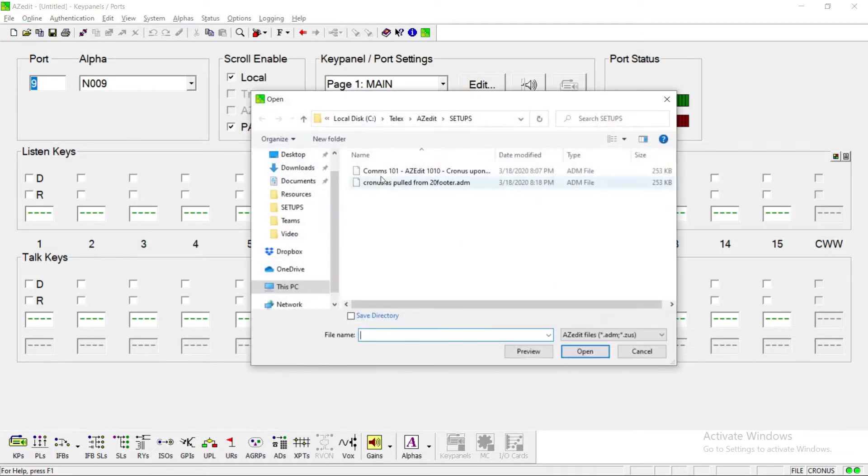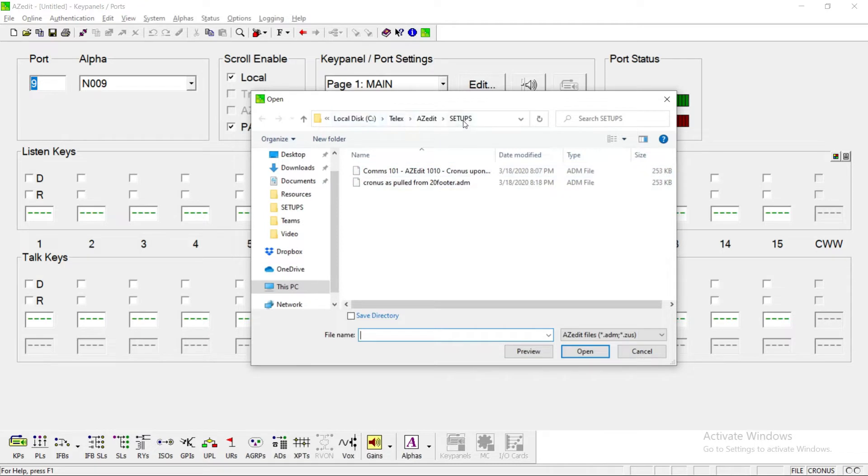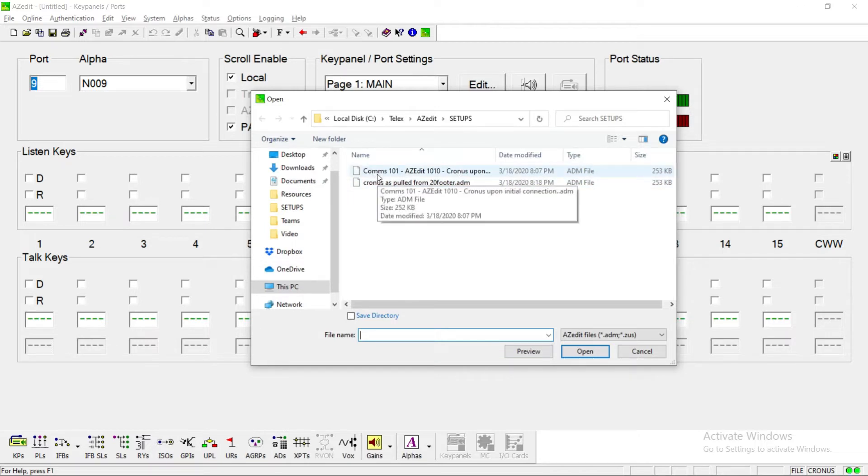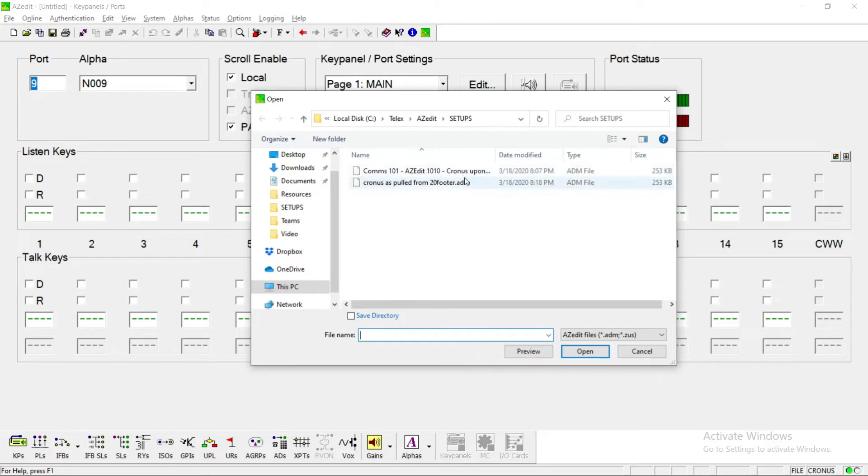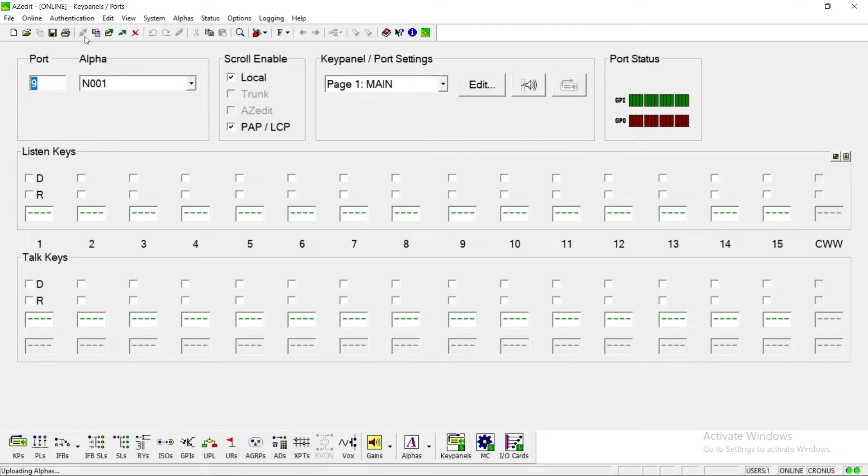Let's look at the idea of opening a file. On this computer I have two files in this default location where these files save. I have a Cronus as pulled from the twenty-footer that was saved a couple days ago, and then there's another one, Comms 101 AZEdit 101 Cronus upon initial config connection. I want to connect to this intercom. When you wake up your computer it may already be connected, you may not have this option. If you are connected to the intercom it'll look like this.